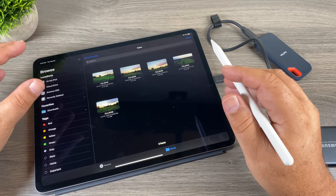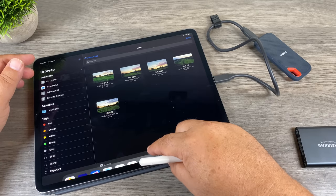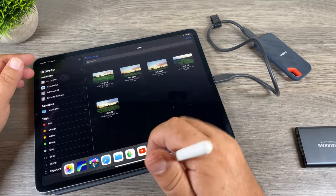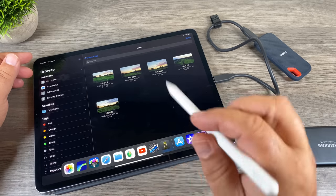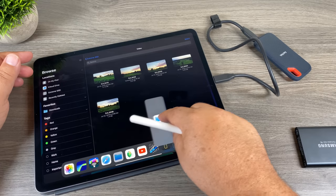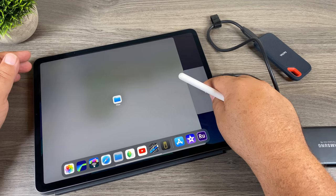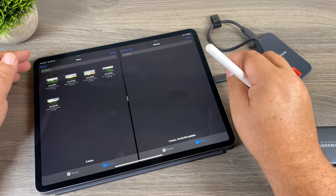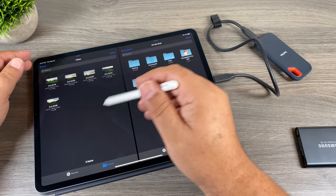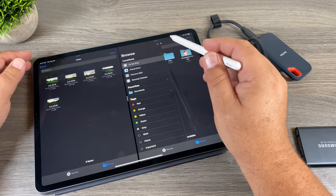I have the Files app open. I'll swipe up a little to bring up the dock — I already have the Files app docked there. I'll touch it and drag it over to the side, and you can see how the screen splits. Then I'll drop it, and now we have two instances of the Files app running. On the left-hand side I'm still browsing the SSD, and on the right-hand side I can select any drive I want.